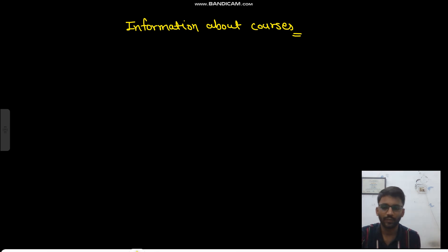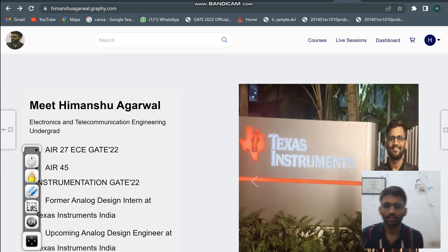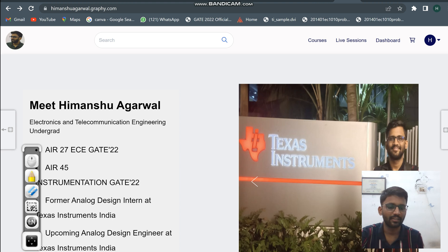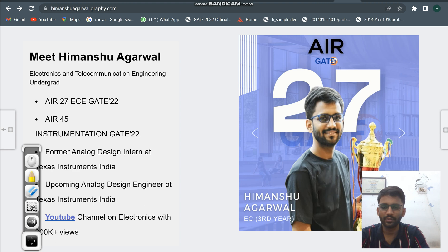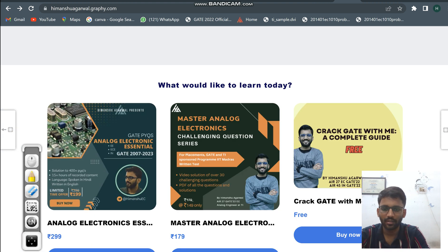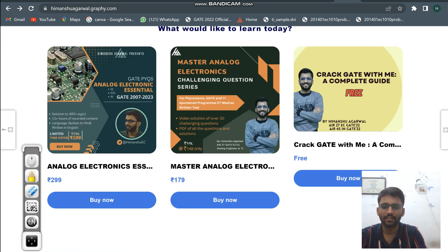Hello everyone. This video is for information about all the courses. We have three courses. Once you visit the website imanshagriwal.graphic.com — I will give the link in the description as well as in the comment section — you will see an about me section, and then there are three courses.